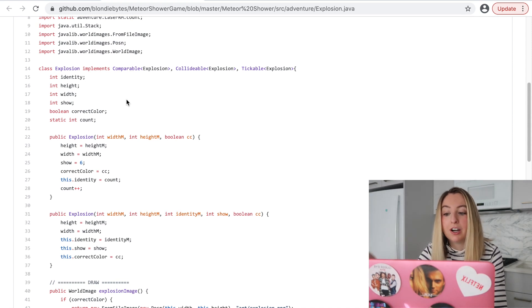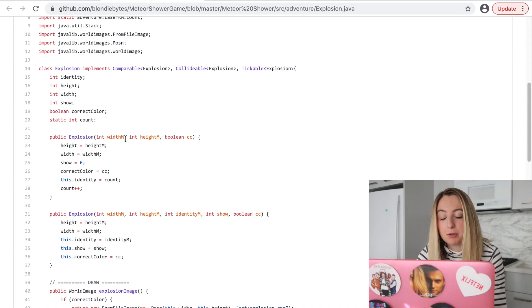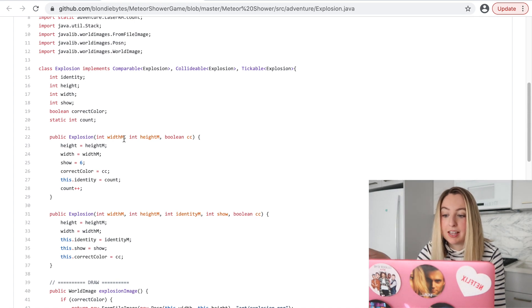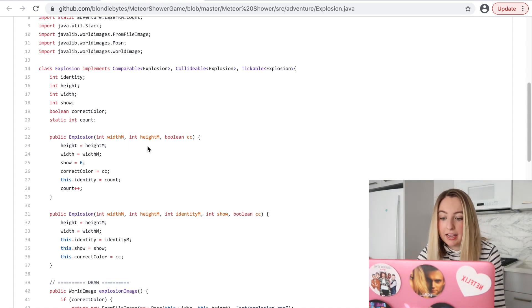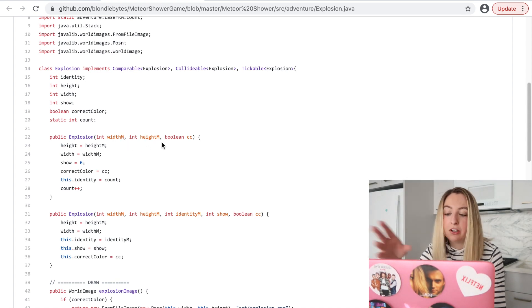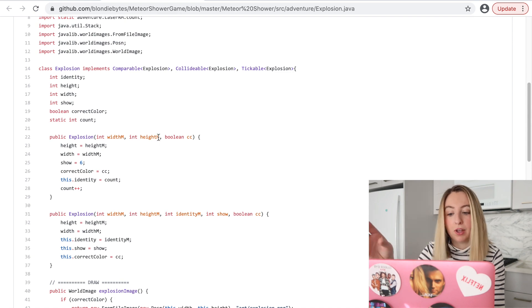This should be written out as width meteor, height meteor — or meteor height, meteor width, whatever. This looks like an interface: Collidable. If something is collidable, then it needs to have a width and a height to collide with something, it needs to collide with something, and you need to be able to calculate the distance from that thing to another thing. This looks good.